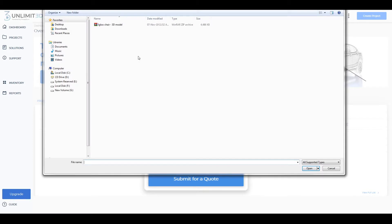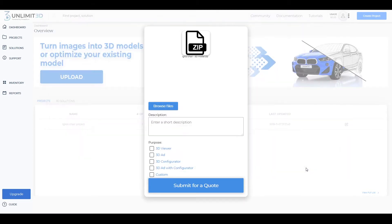If you're uploading a model, in the zip file you can also include any assets that you may have, such as textures, maps, images, and so on.